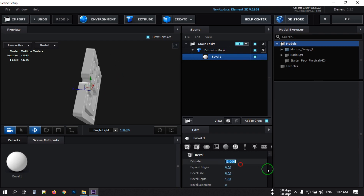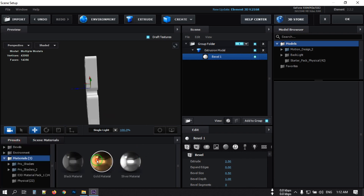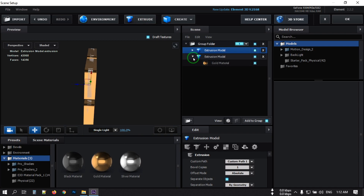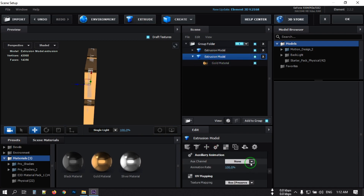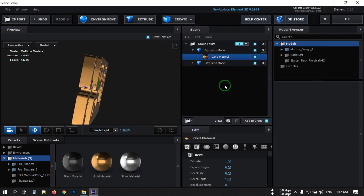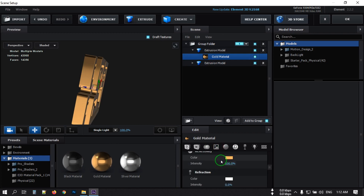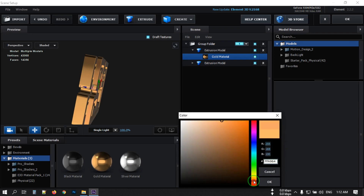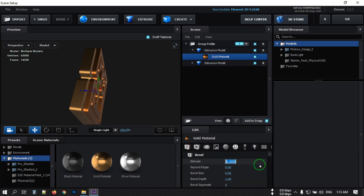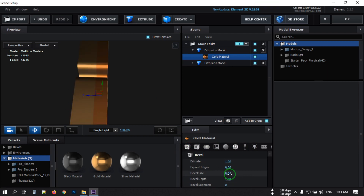Set the bevel size to 2 or 2.5. Now go to the Preset and apply the gold material. Now create another group — before that, select this, go to the Auxiliary Channel, and select Channel 1. Apply the gold material and change the color. From here select the reflectivity color, adjust it to something like this, and hit OK.